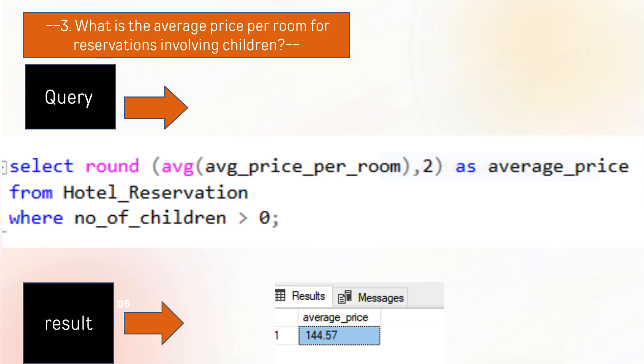The next question is what is the total average price per room for reservations involving children. The answer is that there is $144.57 average price per room for reservations involving children. As you can see, we can extract this by using SQL method.